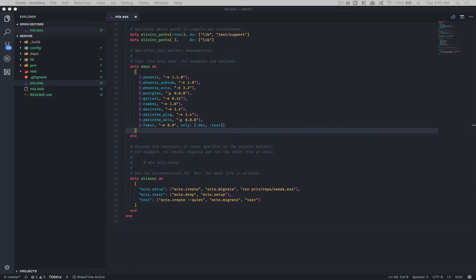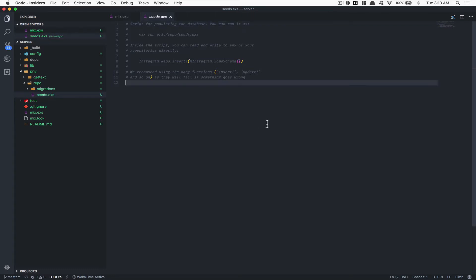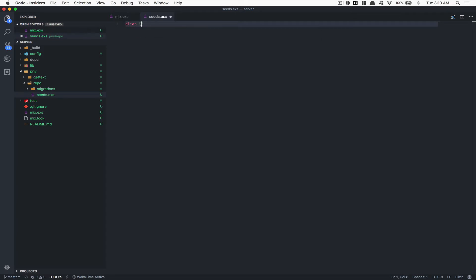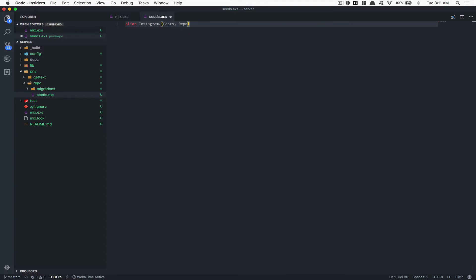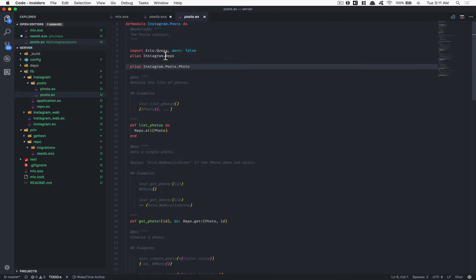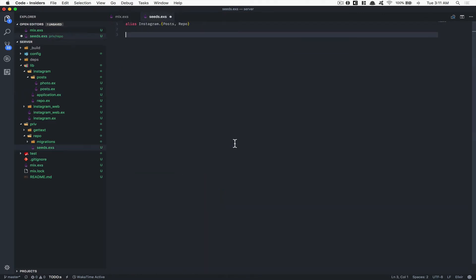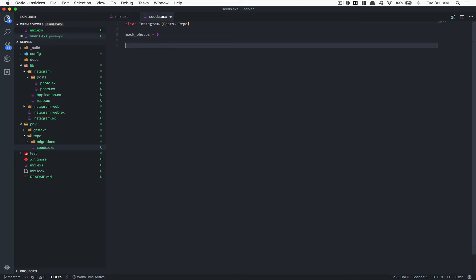We're going to work with the seed file. Go inside the seed file and we'll create photos — delete everything and add the Instagram Post and the Repo. Repo is for working with the database. Here I'll create a variable for how many mock photos I want, and I'll set it to nine.